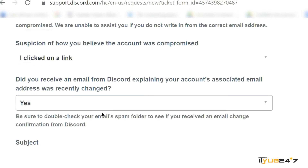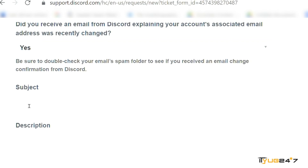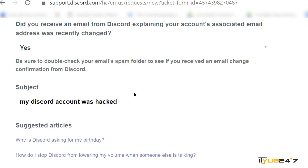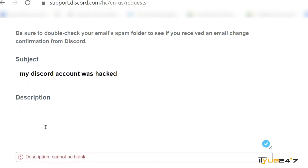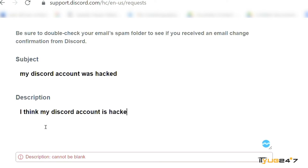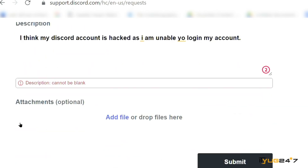I'll tap on yes. After that, enter the subject — I'll enter 'My Discord account was hacked.' Then just enter a short description; do not make it too long. I'll write: 'I think my Discord account is hacked as I am unable to log in to my account.' If you have any attachments or screenshots that confirm your Discord account has been hacked, you can attach them here.